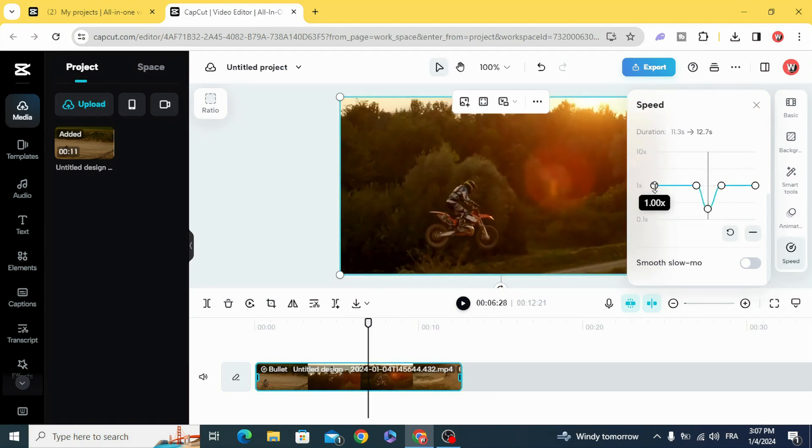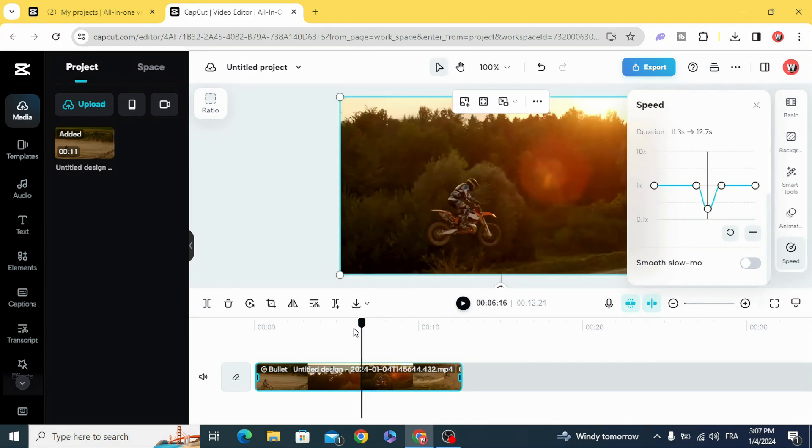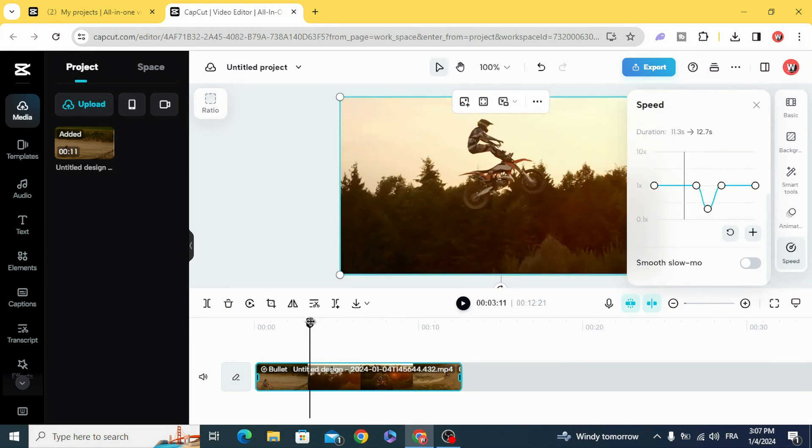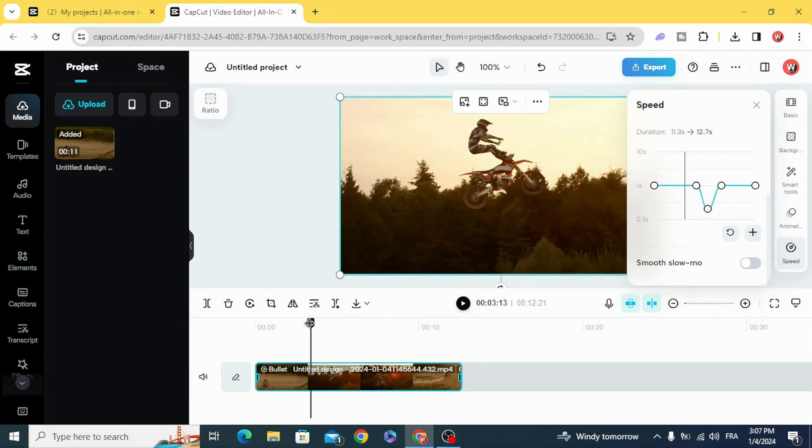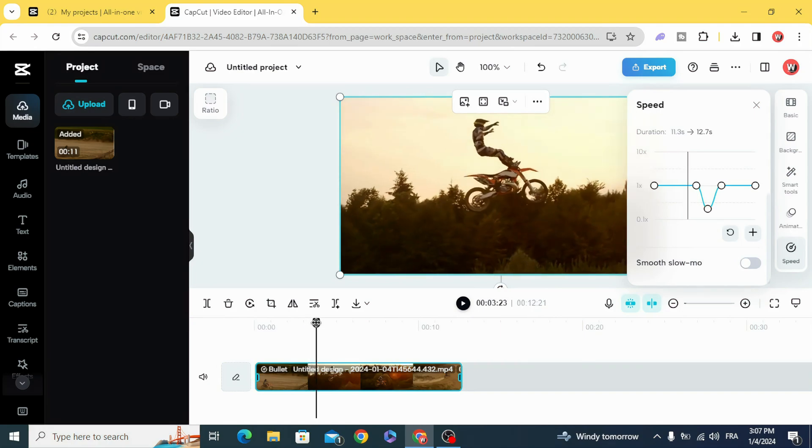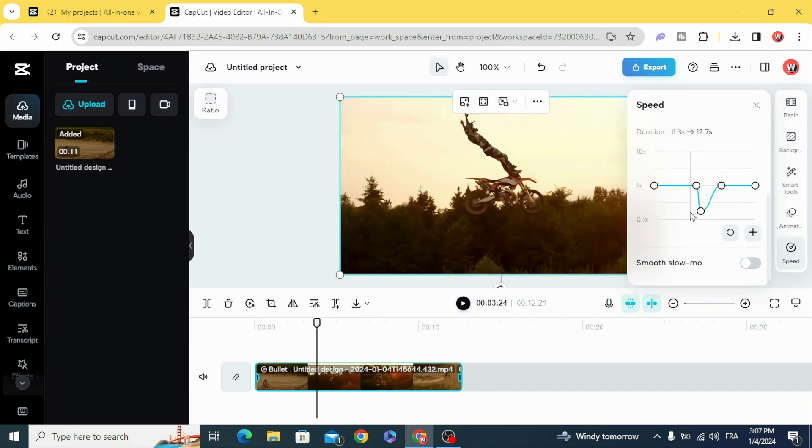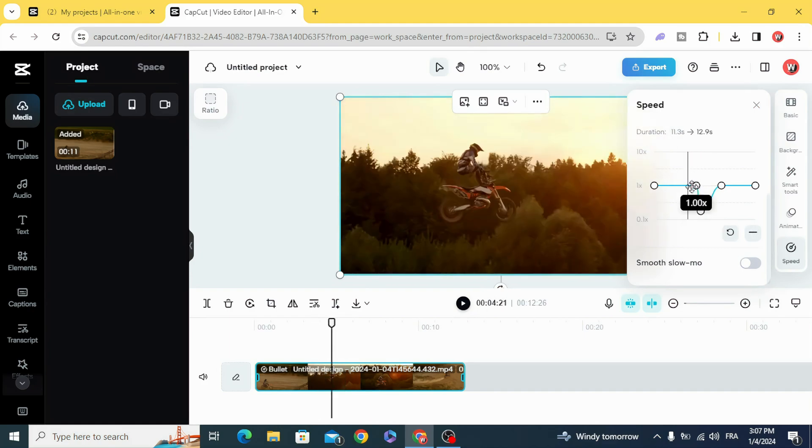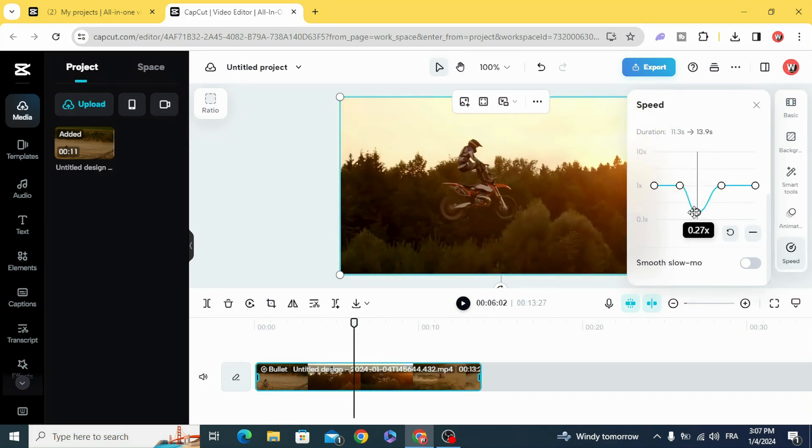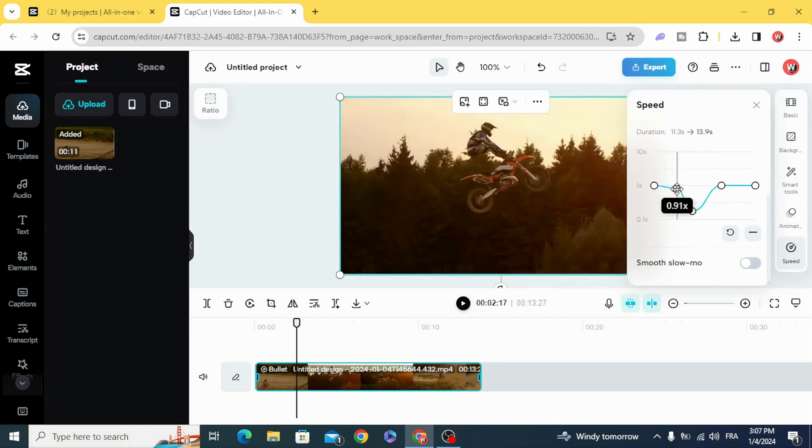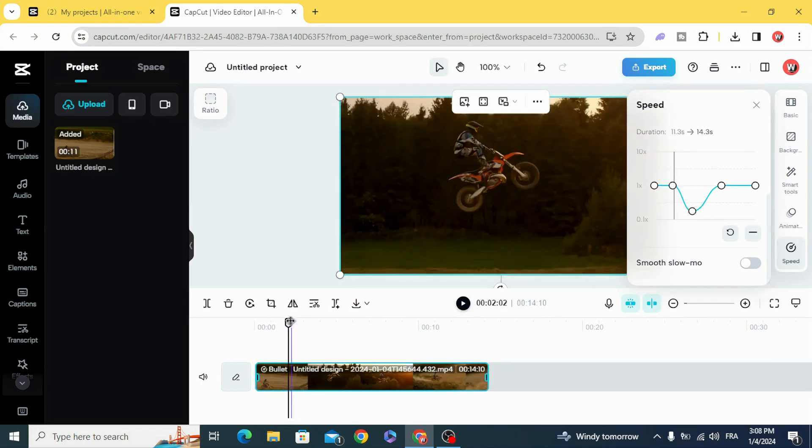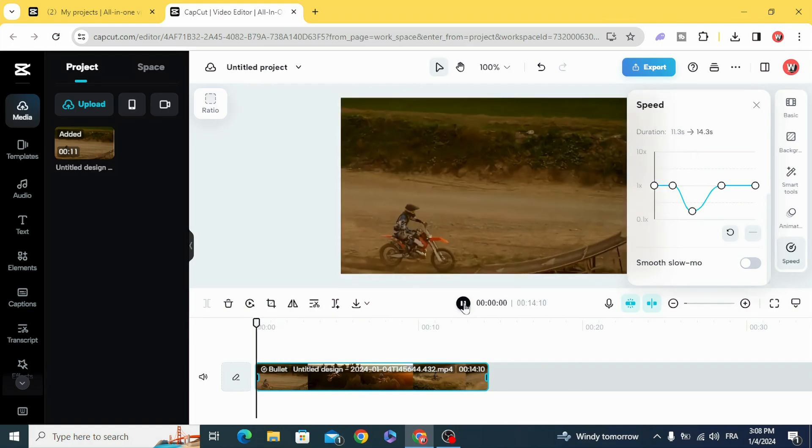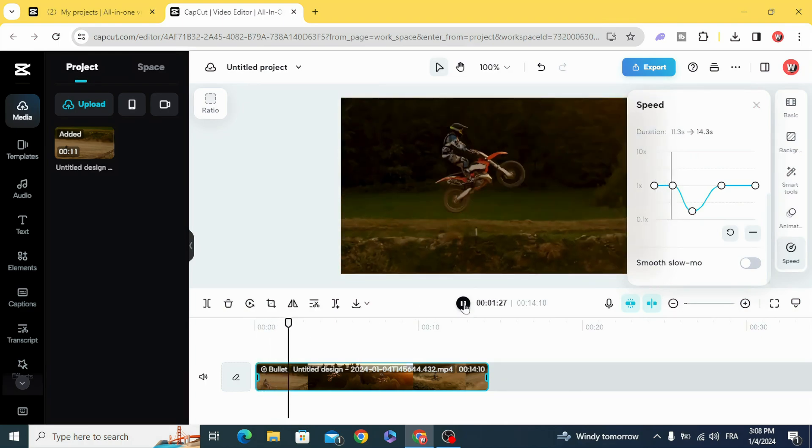This is the normal speed, and at this point you are going to make the speed slower, and we can choose exactly which part of the clip that we want. For example, this part, so we are going to move the point and you can see the result.